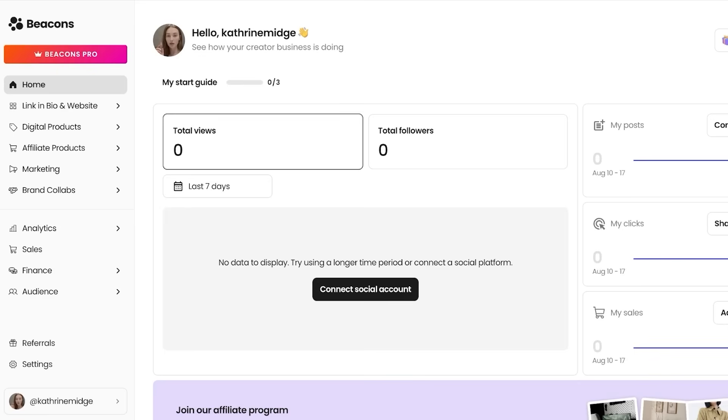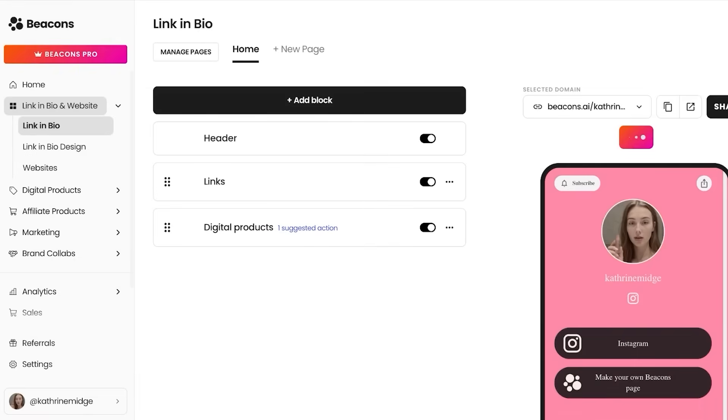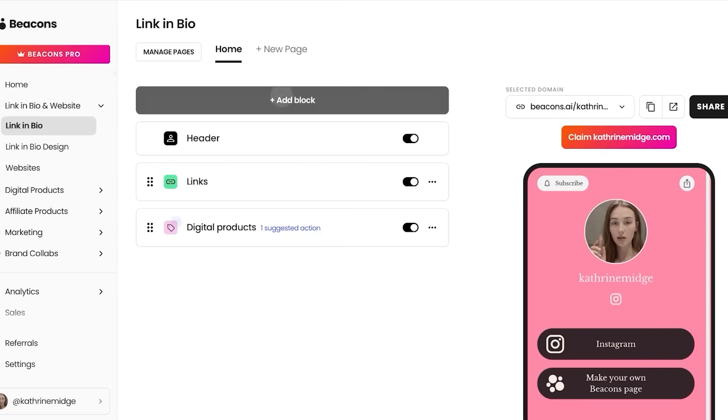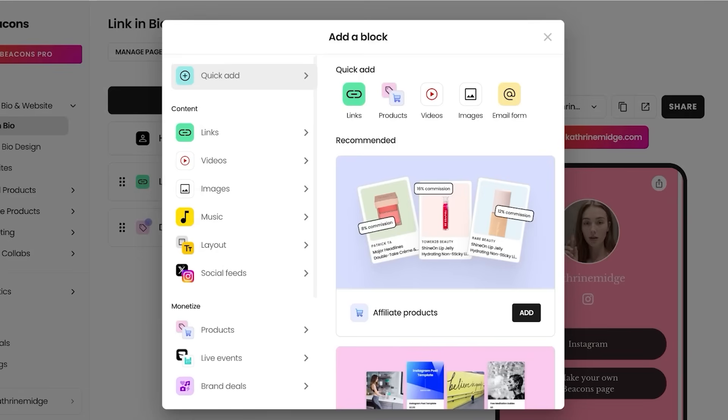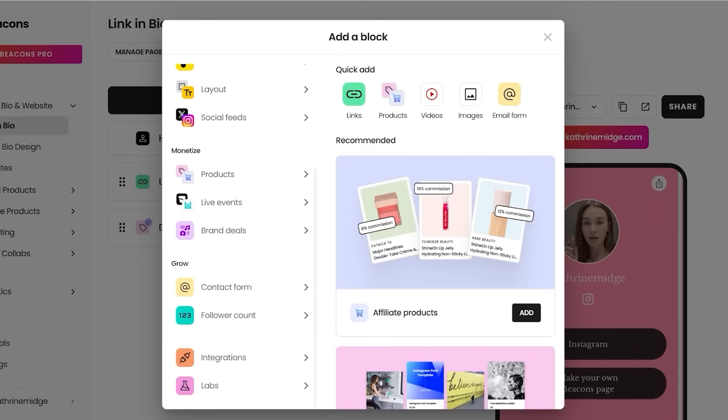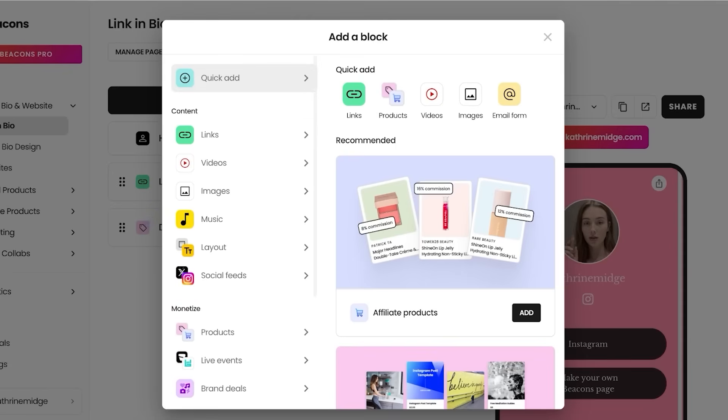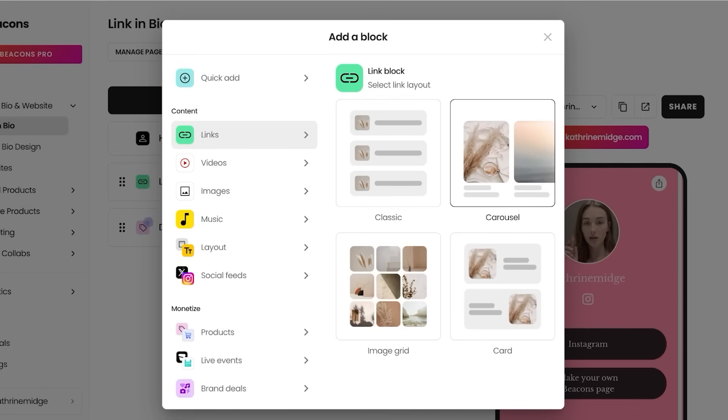we should be looking at the pros and cons. I'm going to describe the features as pros and cons, starting off with their intuitive drag and drop builder. If you're trying to build a simple link-in-bio, you can click on link-in-bio and click on add blocks. You can add blocks such as links, videos, images, music, social feeds, products, live events, brand deals, contact forms, follower counts, integrations, and even labs. So you have a really diverse way of adding your content.